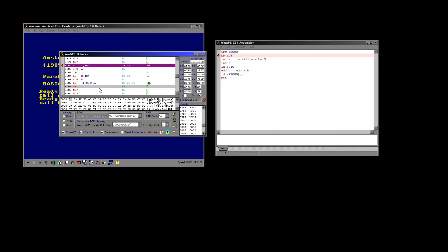In our debugger we're going to step through the code. We can do this by pressing F7 or by pressing the footprint button here. What that does is make the Z80 execute one command, so we can see every single command the Z80 is running and how that's affecting the whole system. What I want you to look at is the A register and also B, because those are the two our code is going to change.